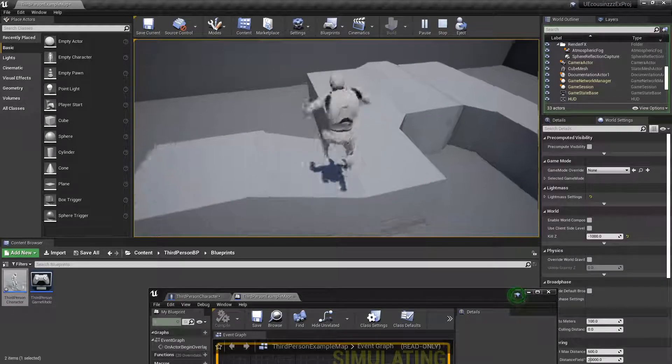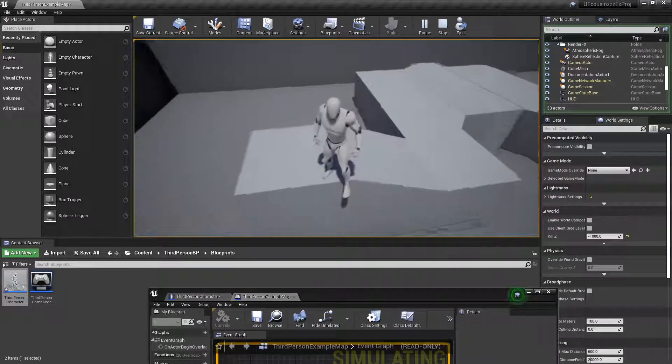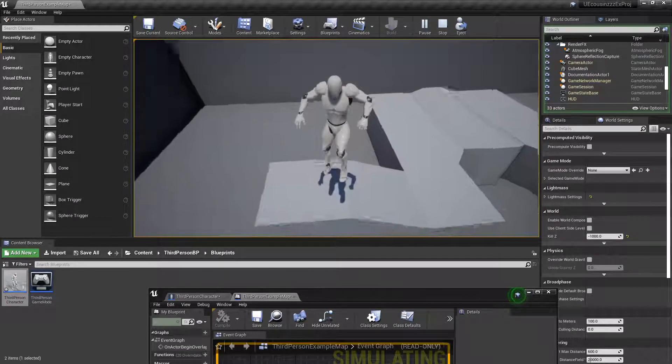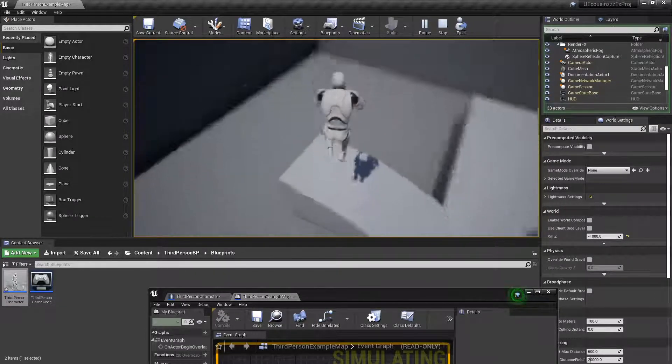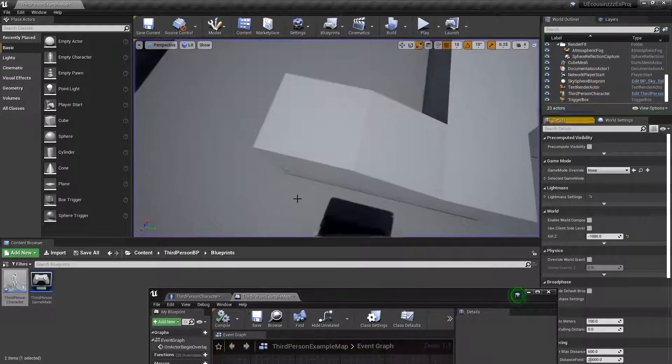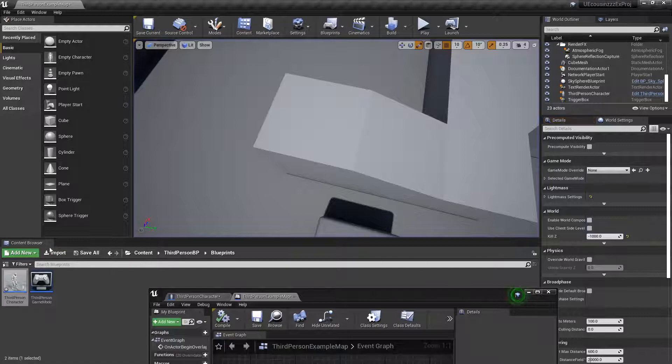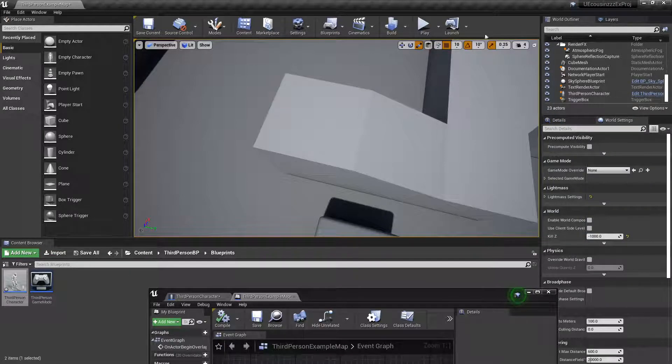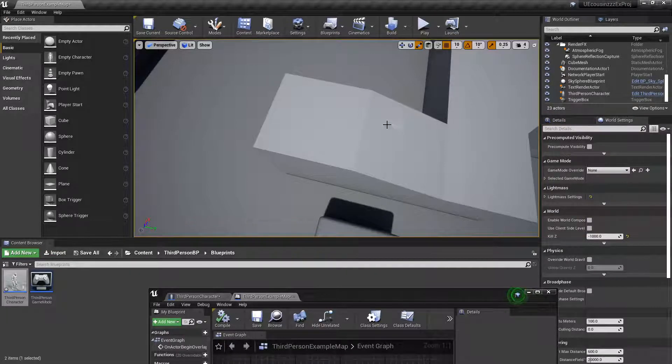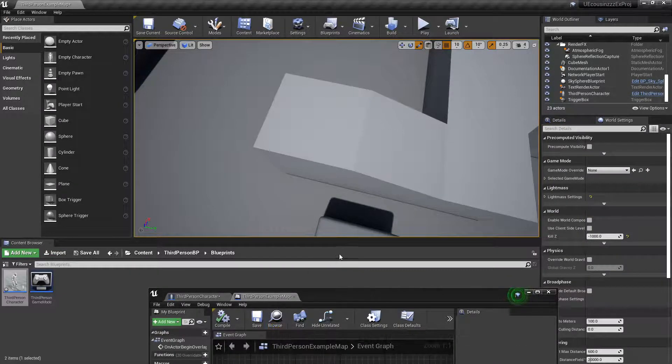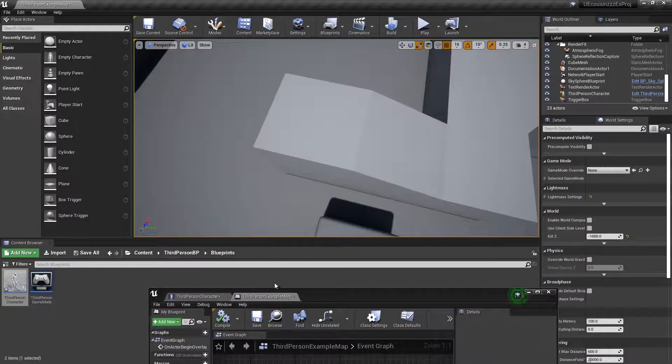So, basically, the max jump count is the number of times your player can jump without touching the ground. And it's basically how you would make a double jump. Because you would just set that value to two, and that's a double jump.